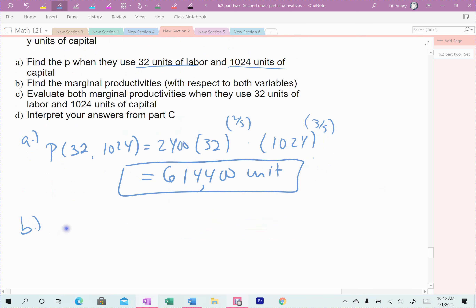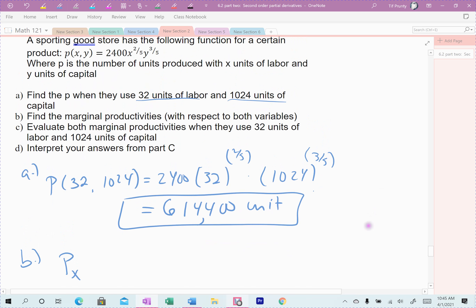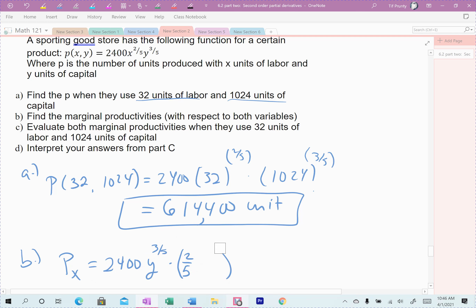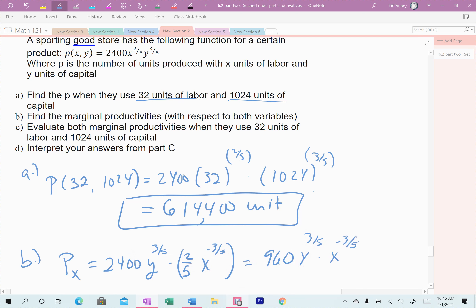For Part B, find the marginal productivity — the partial derivatives with respect to both x and y. The biggest thing here is to be careful with your fractions. Taking the derivative with respect to x: the 2,400 and y^(3/5) come along as constants, and I differentiate x^(2/5). Bringing the 2/5 out front gives x^(2/5 - 1) = x^(-3/5). So we get 2/5 · 2,400 = 960, giving ∂P/∂x = 960 · y^(3/5) · x^(-3/5).